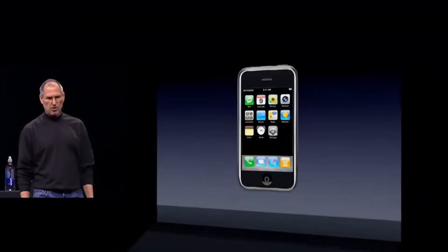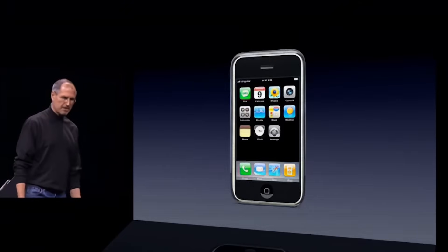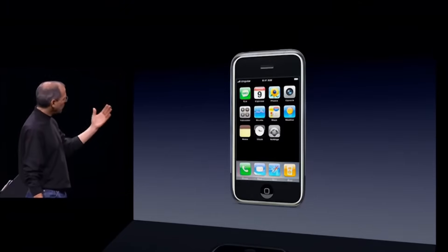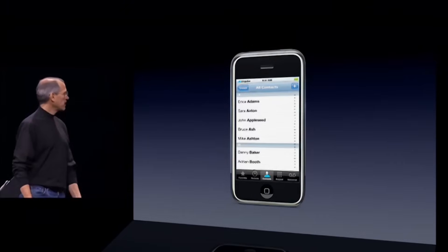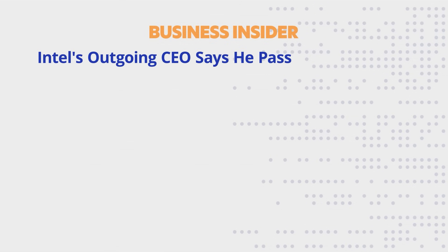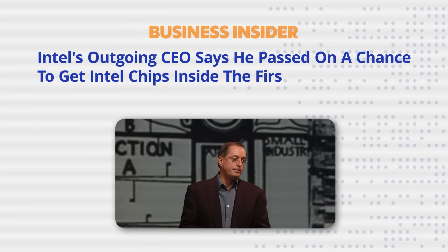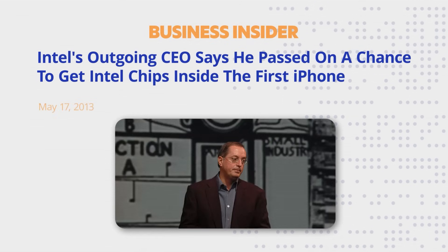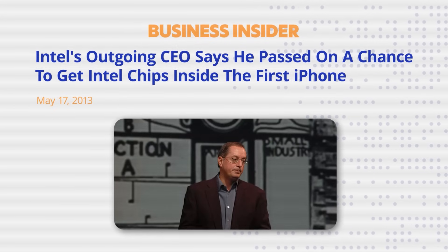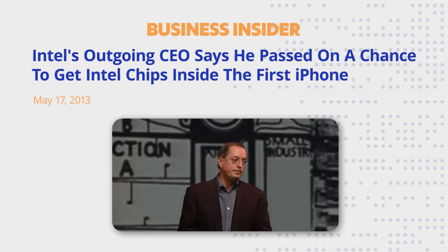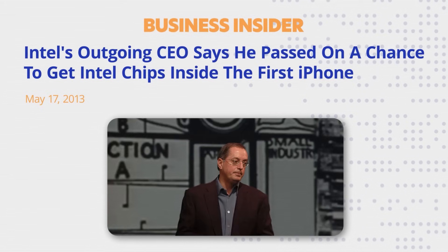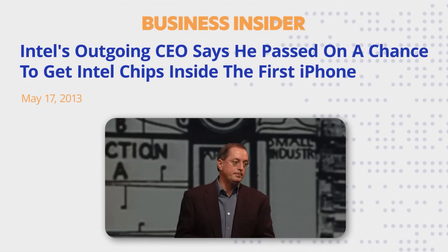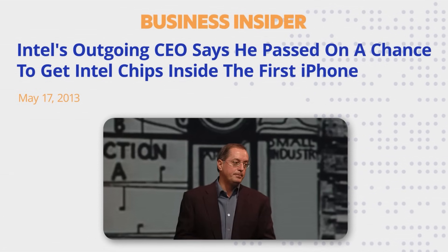This architectural mismatch led to a catastrophic business miscalculation. When Apple approached Intel in 2007 to build the processor for its first iPhone, then-CEO Paul Otellini famously turned them down. He saw a low-volume, low-margin project that didn't fit Intel's business model. He reportedly believed that it was a deal where Intel did not stand to profit enough. What he failed to see was the dawn of a new computing paradigm.